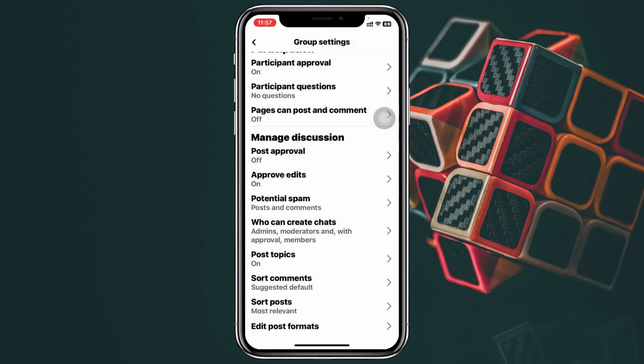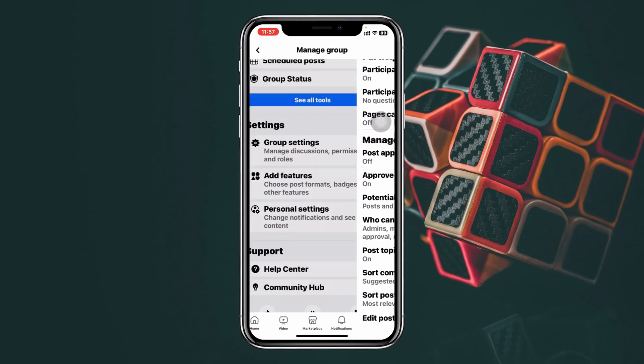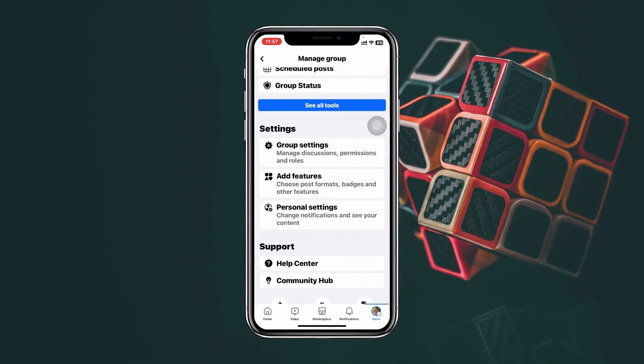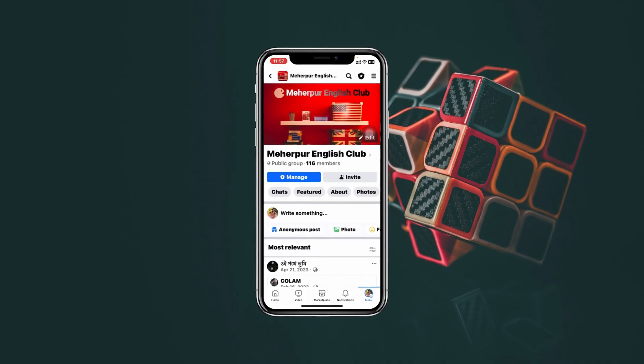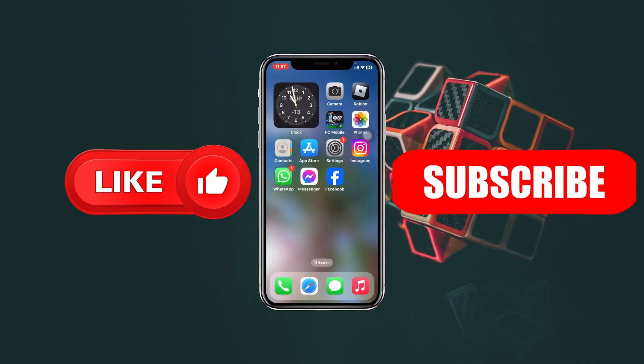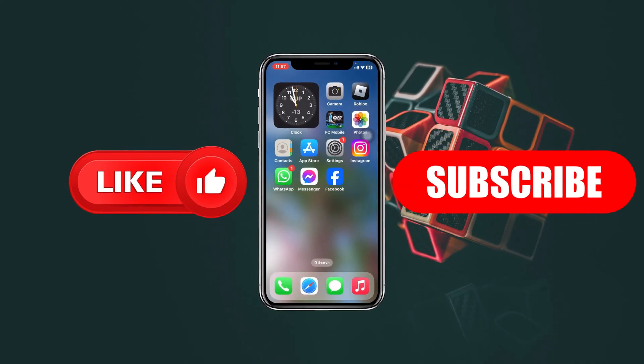To turn this off, go ahead and select Off, then tap Save. Your post approval option will now be turned off for this specific Facebook group. Hope you found this helpful — if you did, please drop a like and subscribe to the channel. Thanks for watching!